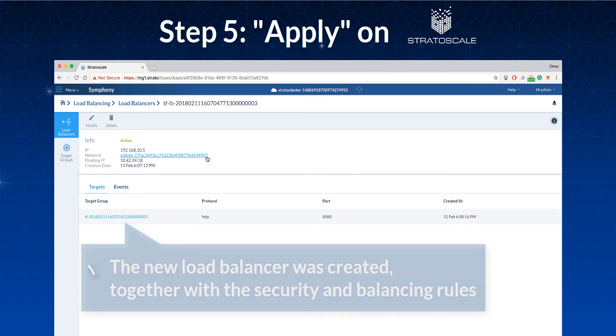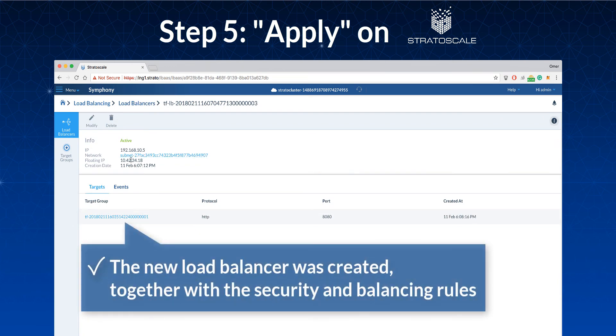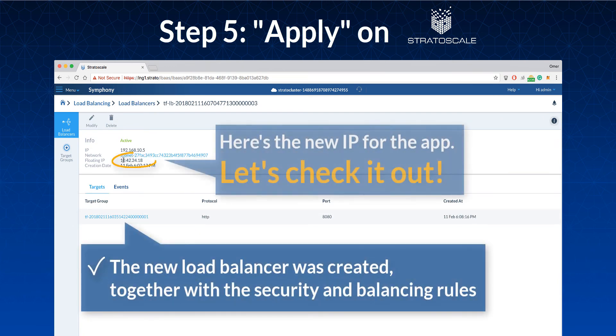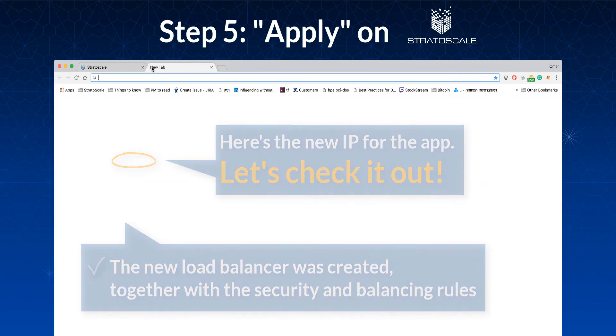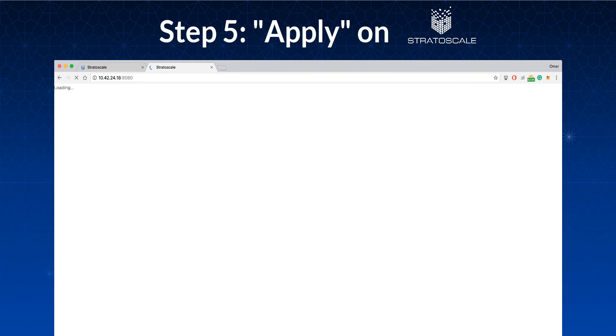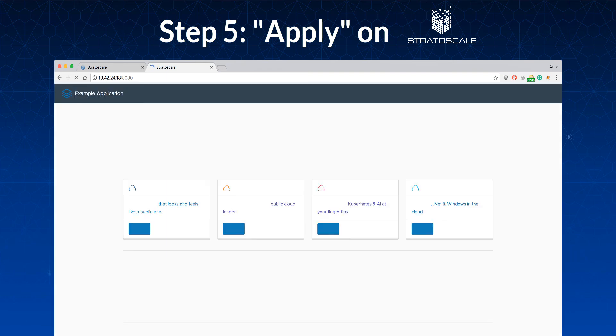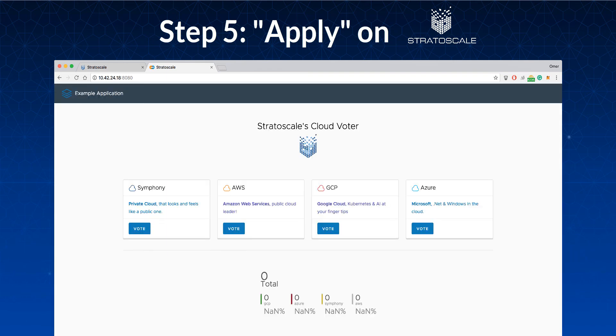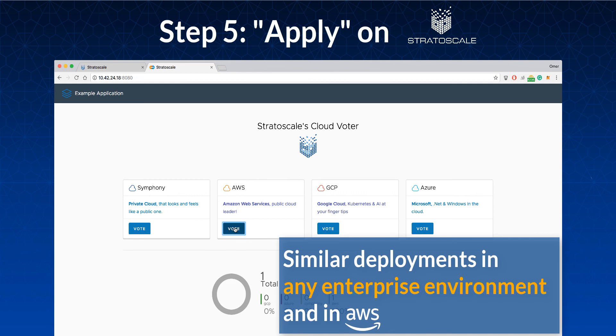The load balancer was created, together with the relevant security and balancing rules. To check out the application, just click on the load balancer's IP. And here's the new Voter application. It was easily deployed using the same Terraform script in both AWS and an enterprise data center.